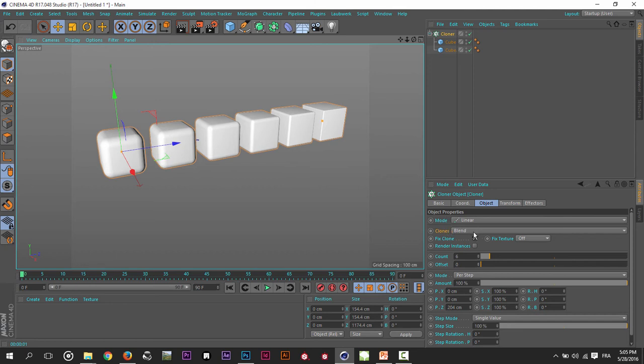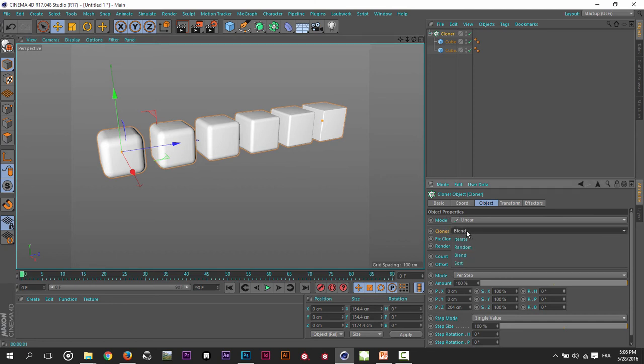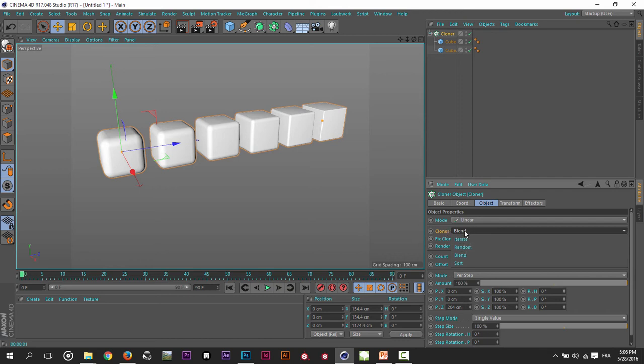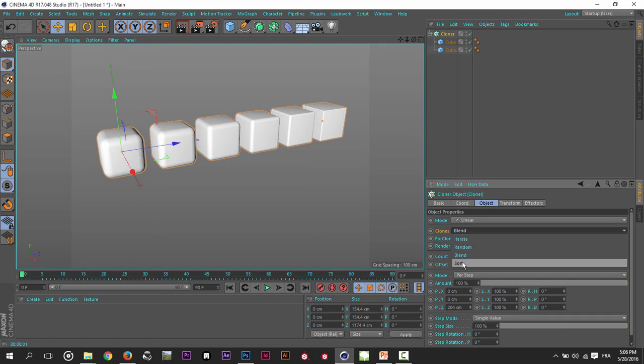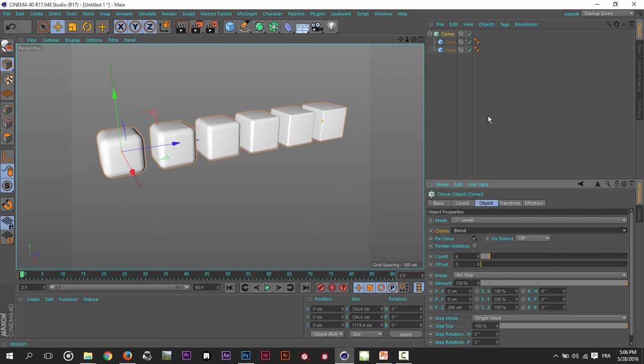various kinds or types of clones. You can see here Random, which is really self-explanatory. Another